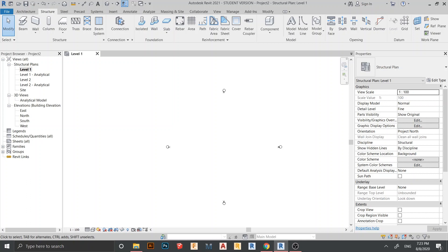Hello everyone and welcome back to another tutorial in Revit Global Knowledge. In this tutorial you will learn how to create custom steel connections and place rebar on footing. Don't forget to hit the subscribe button and turn on notifications for more Revit content. I'm in a Revit structural template, so let's start.